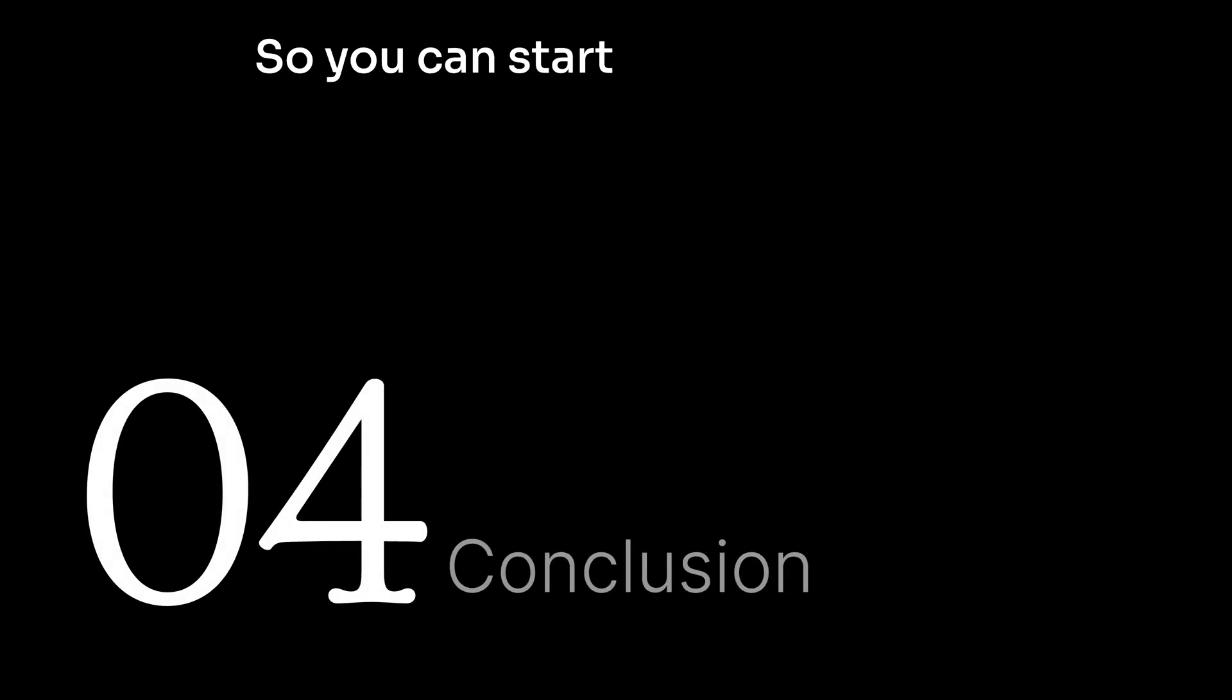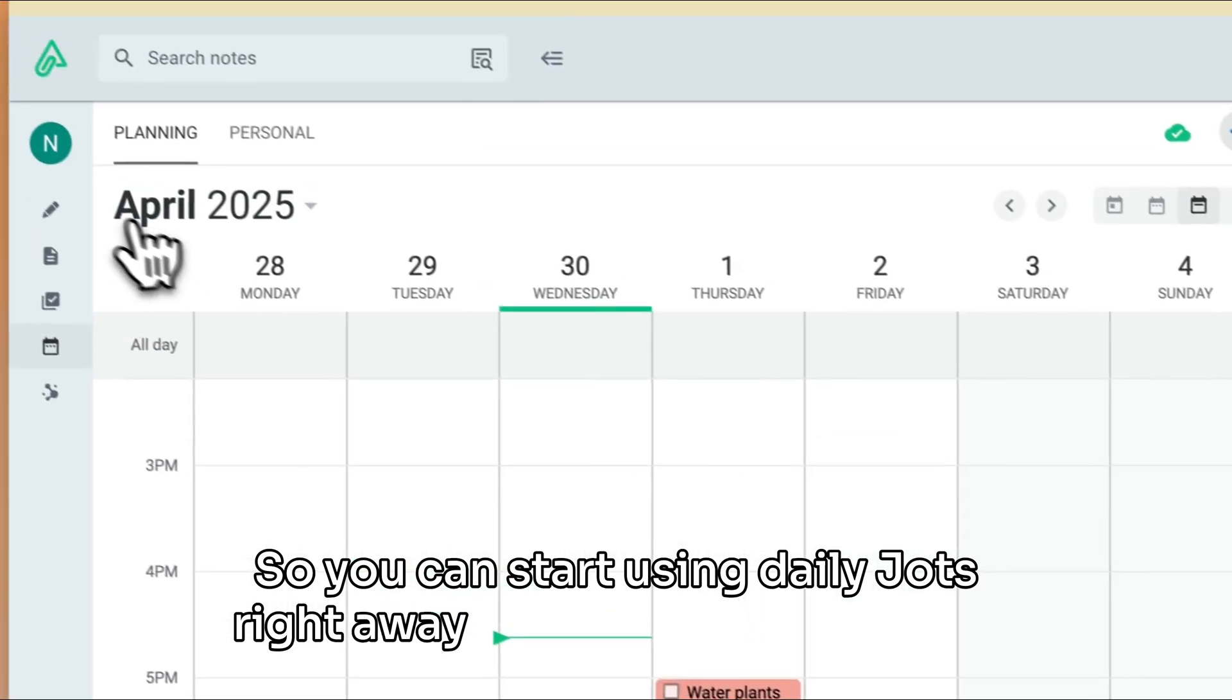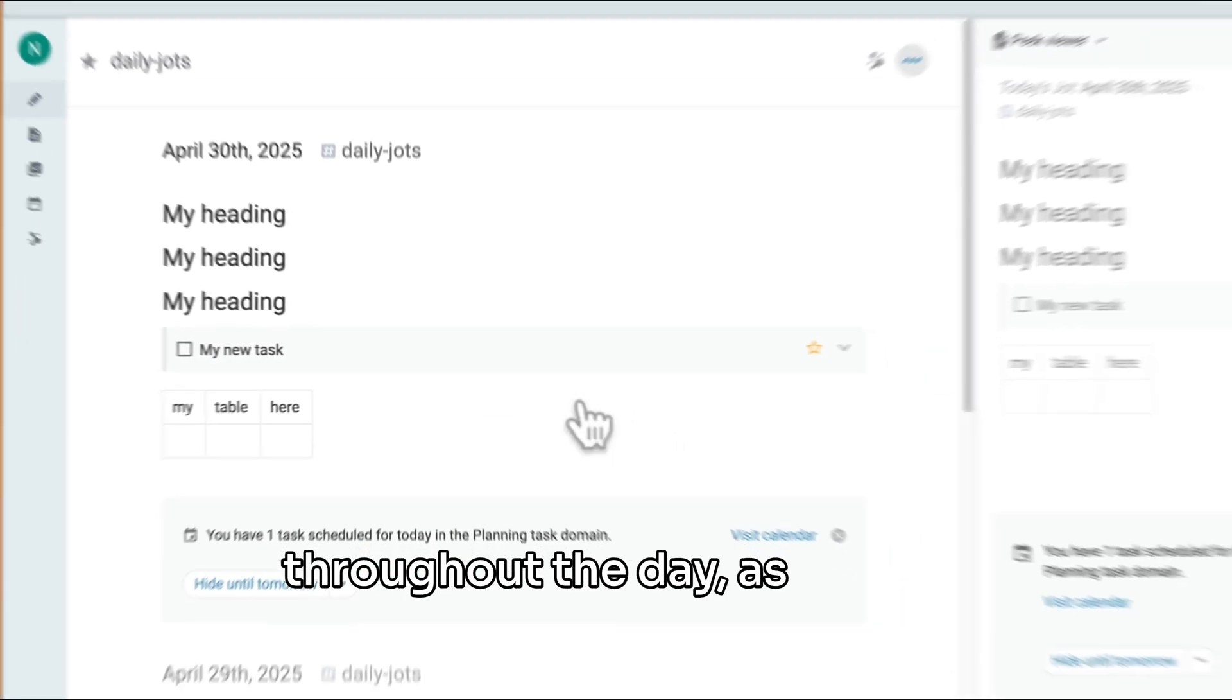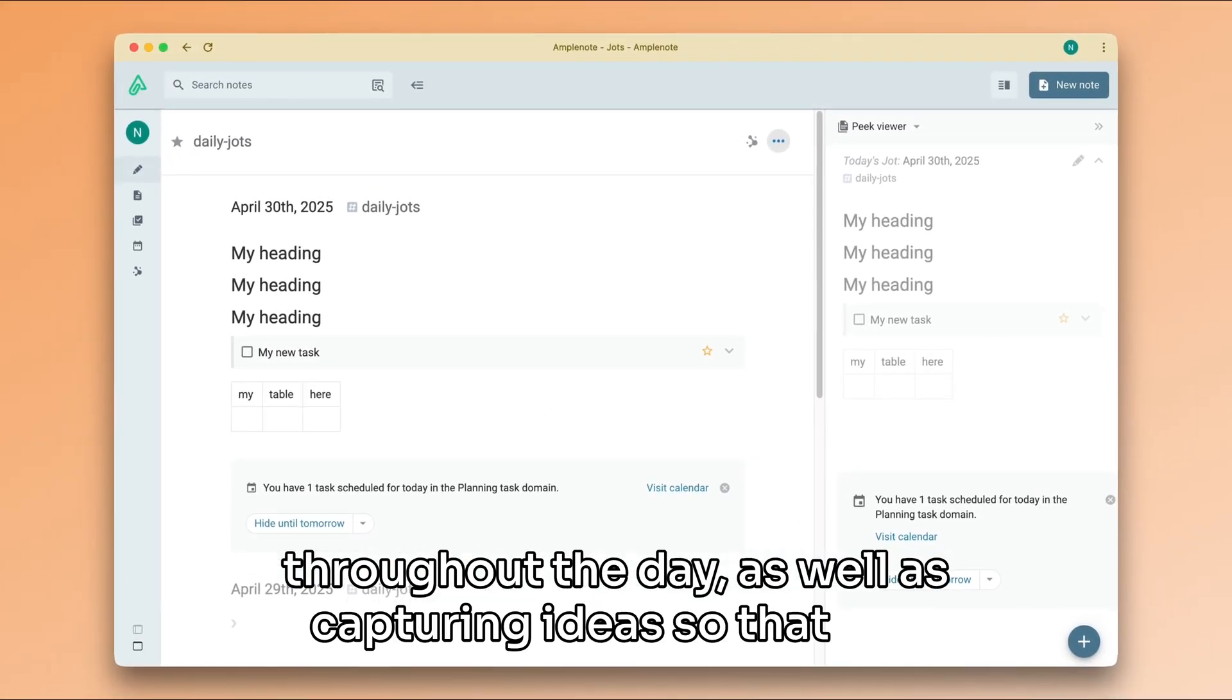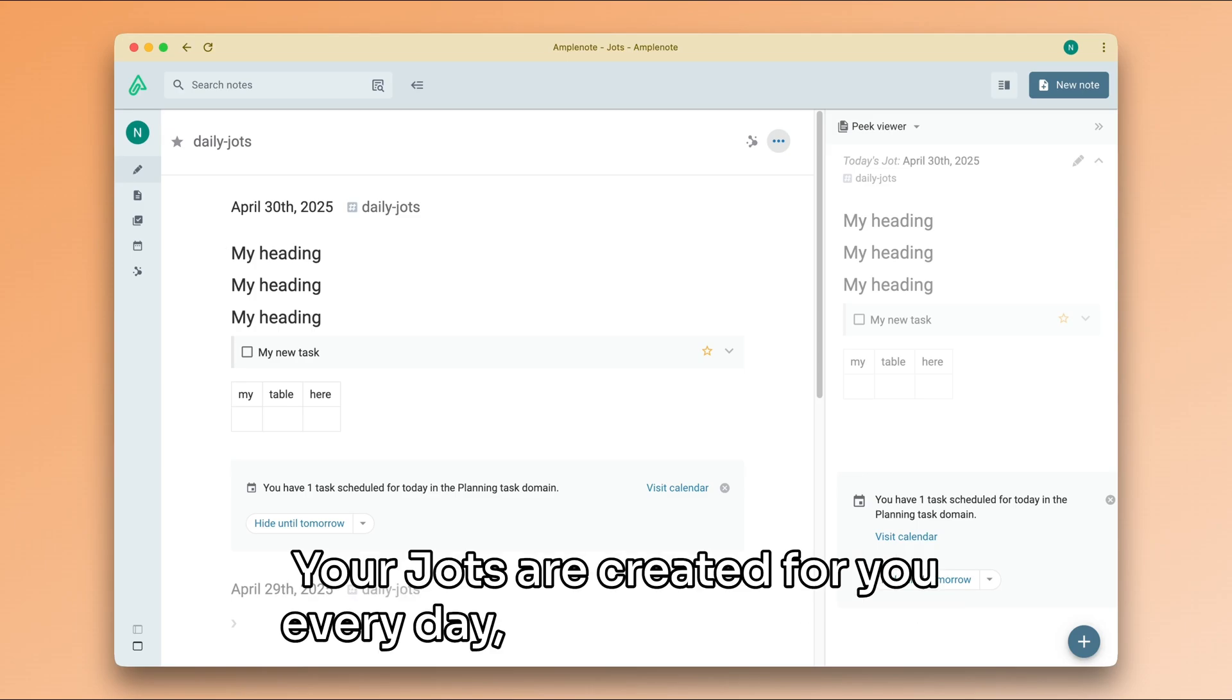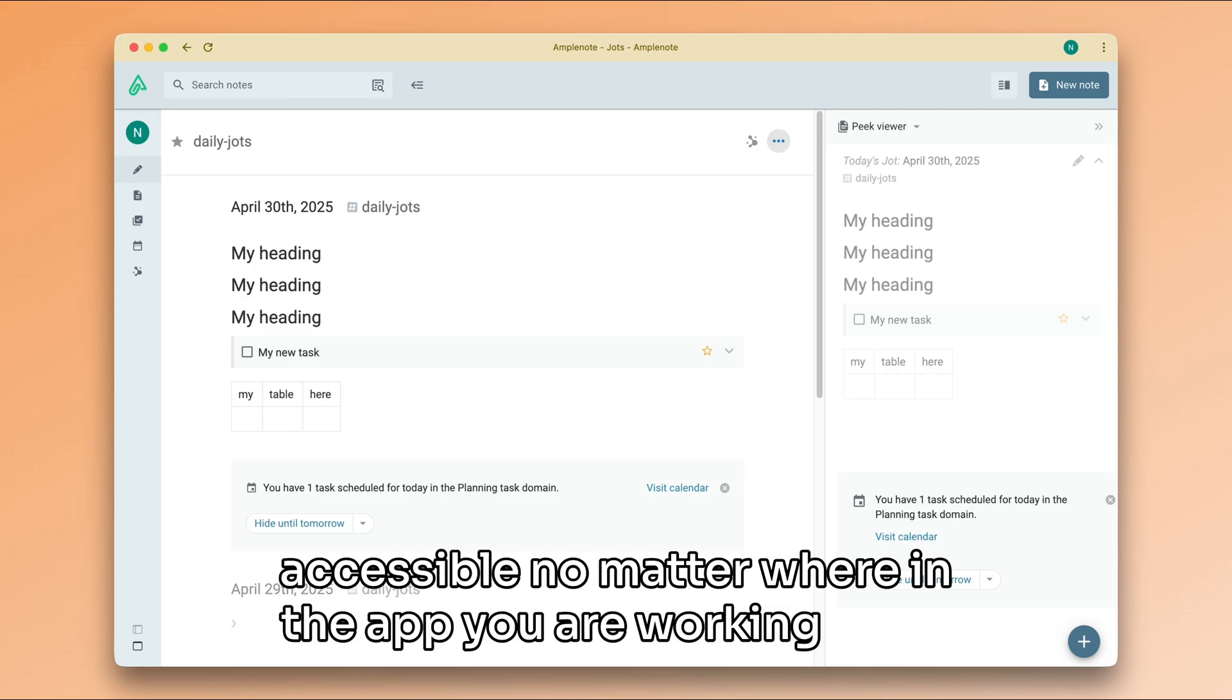So you can start using daily Jots right away for journaling thoughts throughout the day, as well as capturing ideas so that you don't have to remember them. Your Jots are created for you every day, and they are always accessible no matter where in the app you are working from.